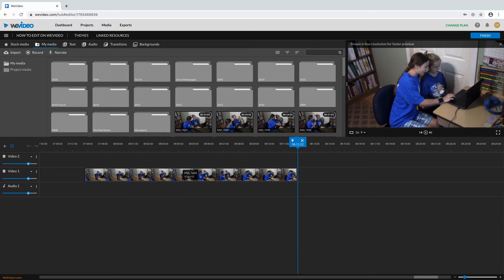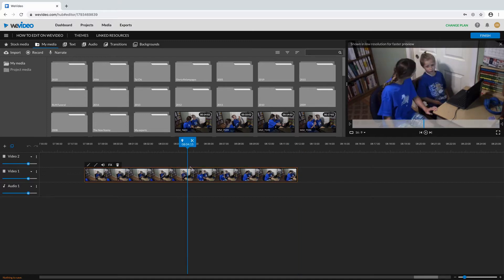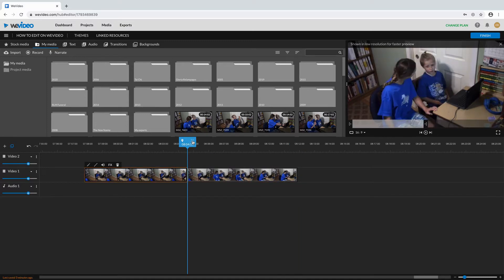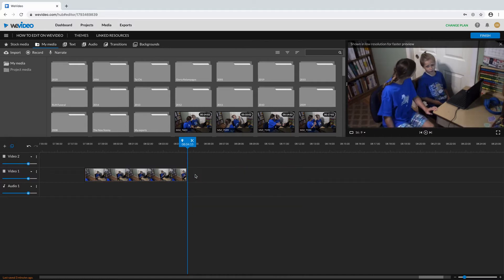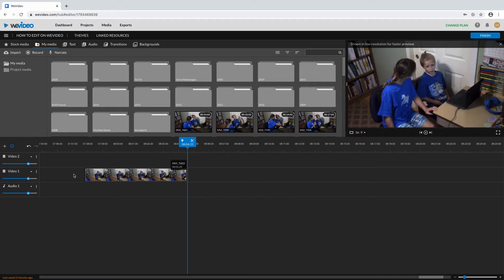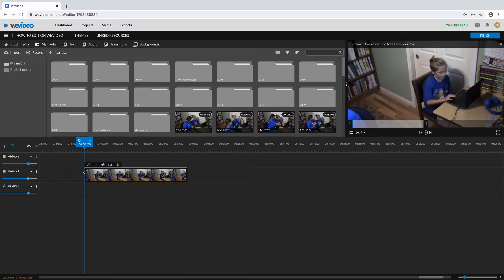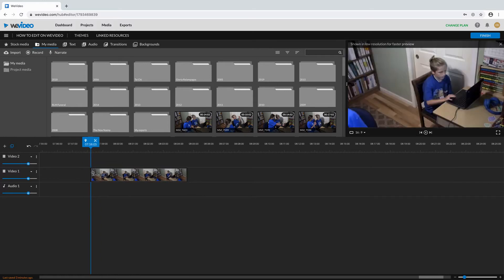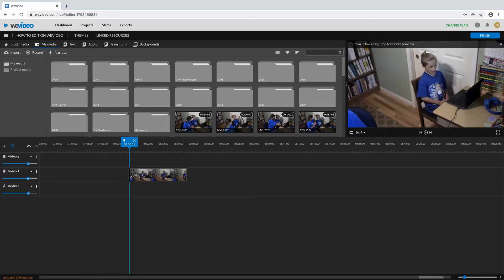Click where you want to cut it, push the scissors button, click on the media, and push the delete button. You can also drag the sides to make it shorter or longer.